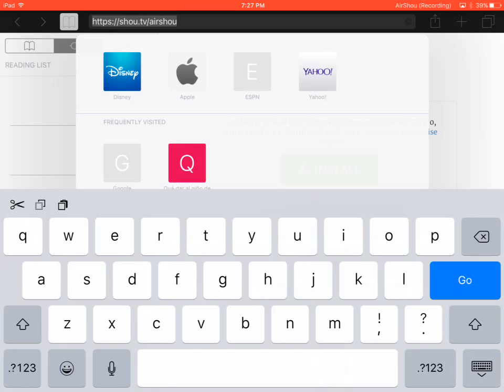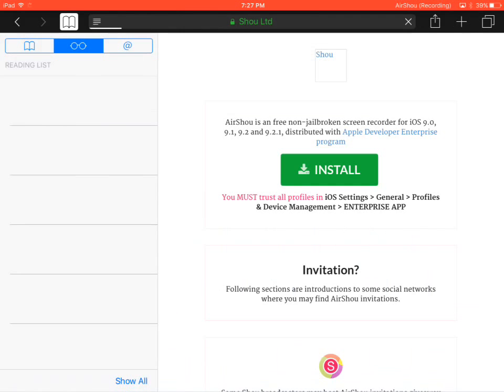So, HTTPS, two dots, slash, slash, shou, I'll spell that: S-H-O-W, slash, air shou. And then when you type that all, you press go, and this will pop up.